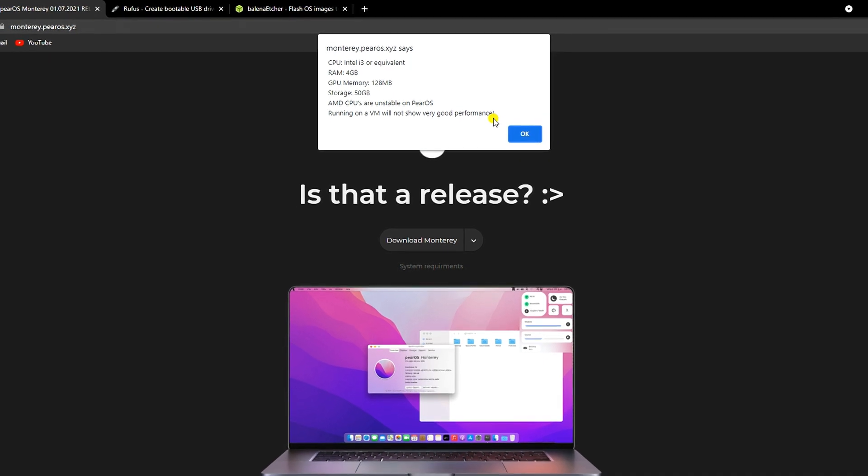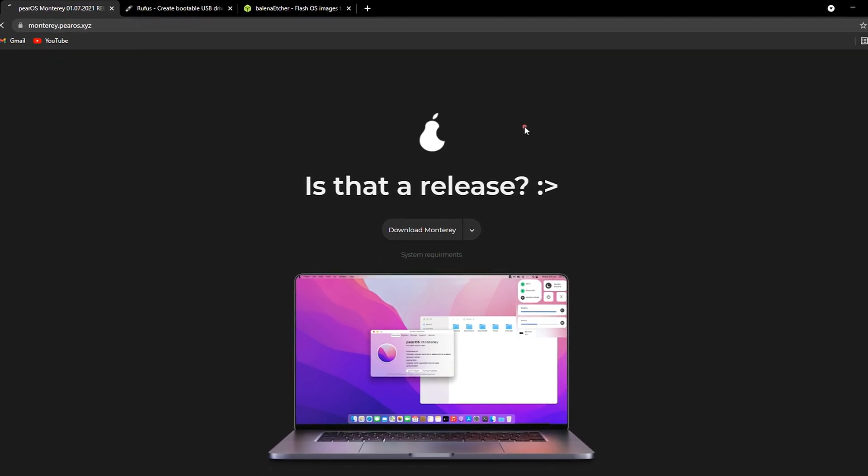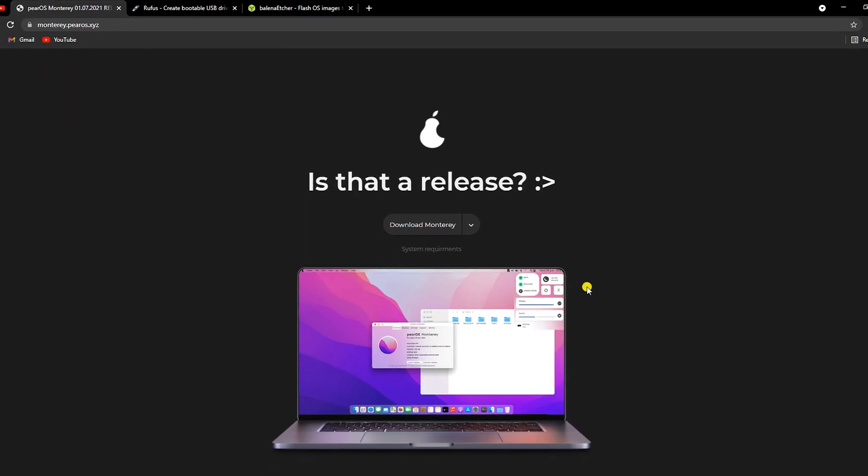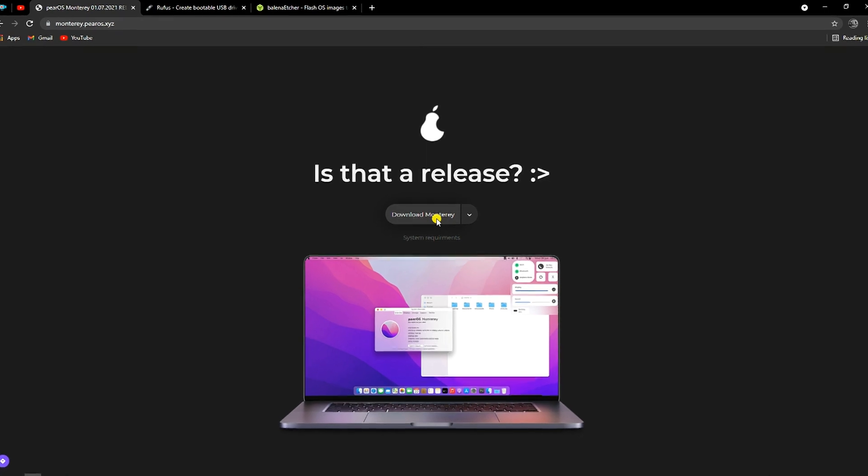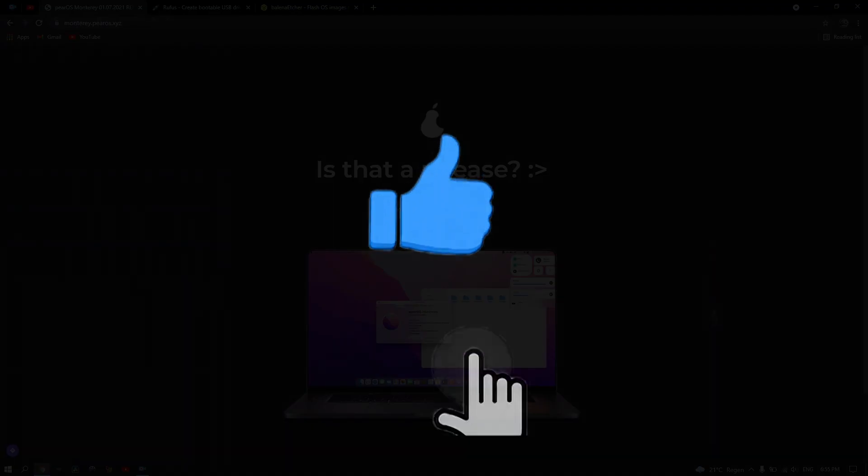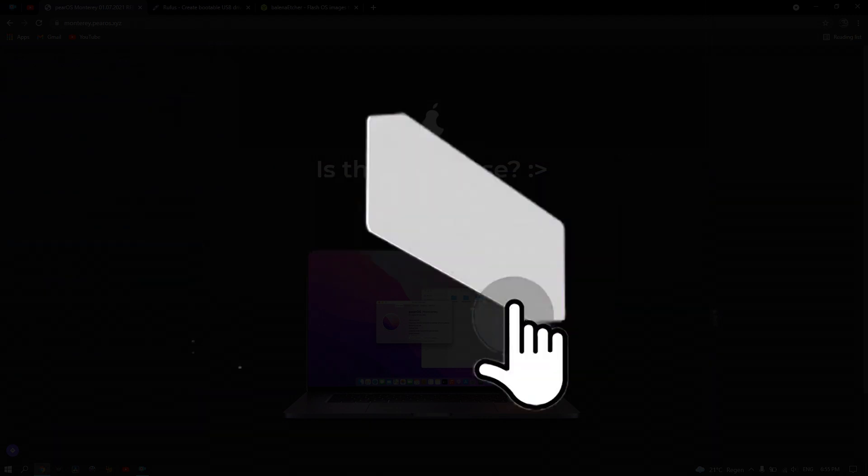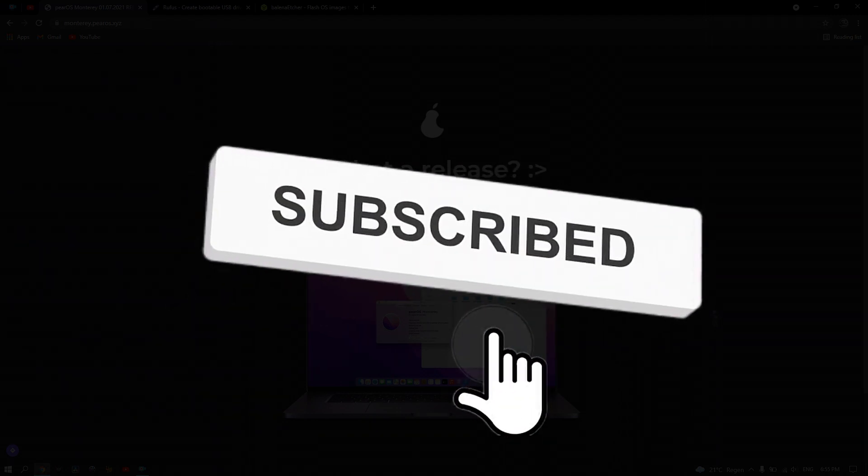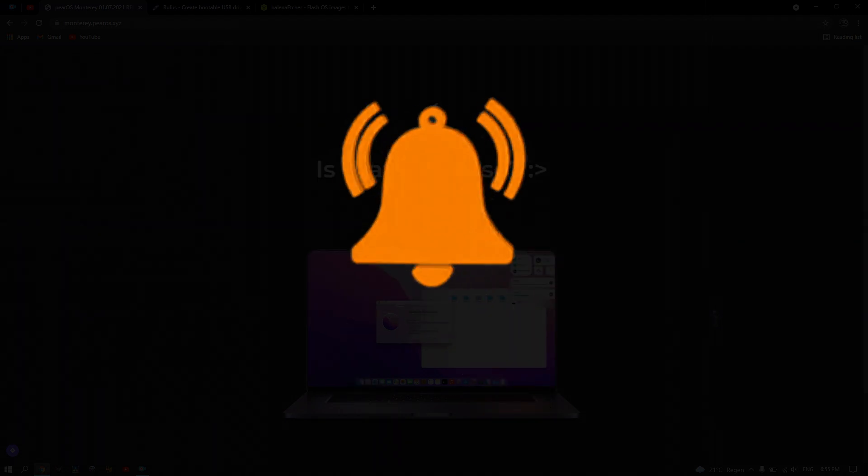If it's not obvious enough, fine, I'll say it. Next step, click on download Monterey. But first, please don't forget to like and subscribe to my channel and click the bell icon so you won't miss any of my future videos.